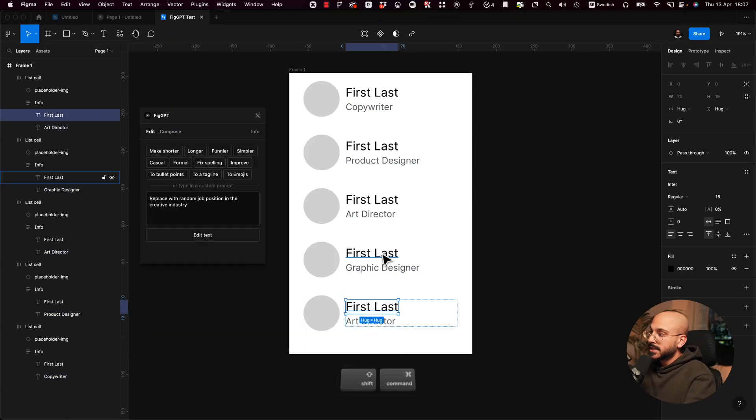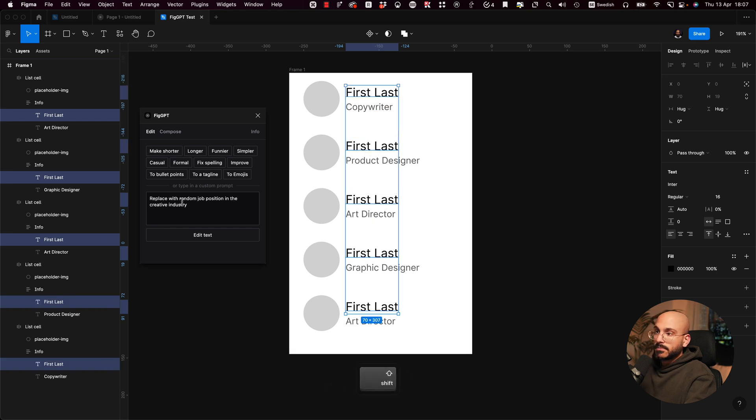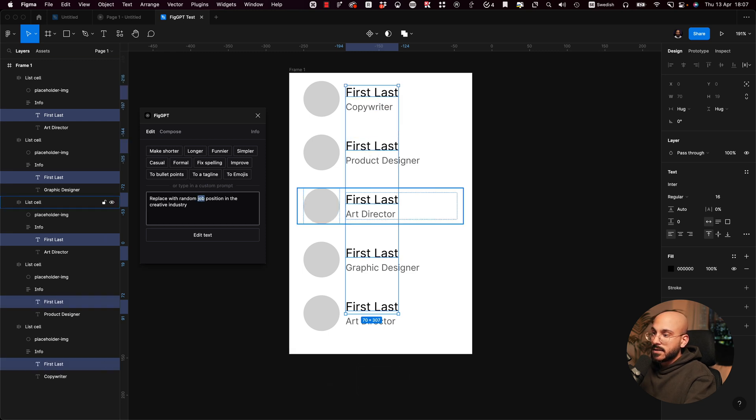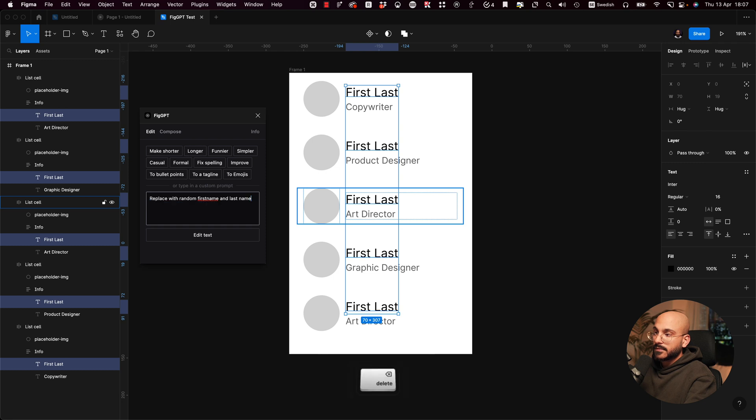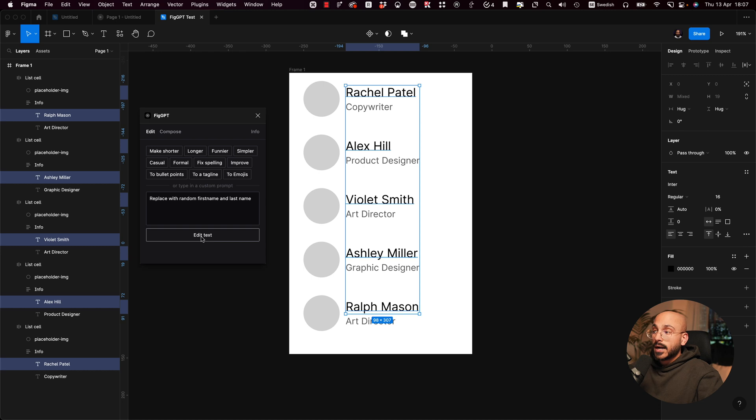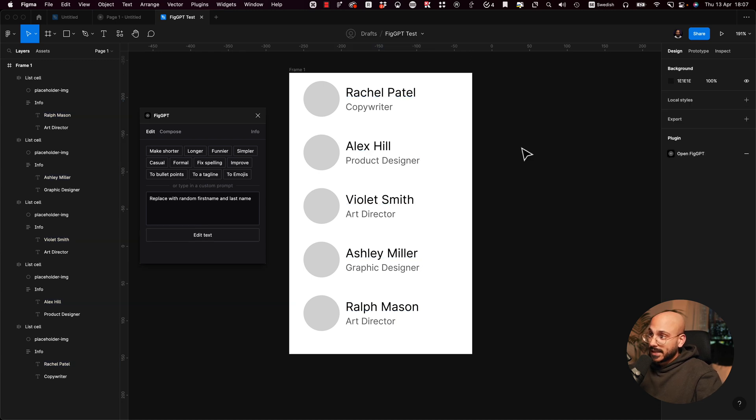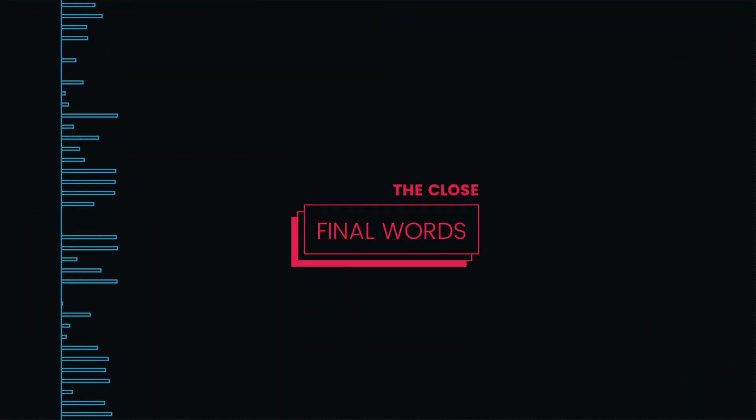So let's try out... Replace with random names. Random first name and last name. Oh, wow. Okay, cool. Yeah, this is very interesting. Super cool.